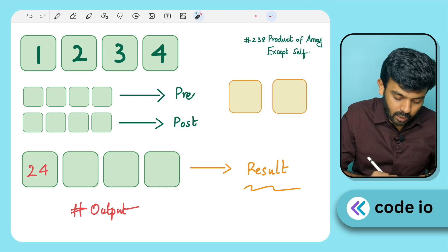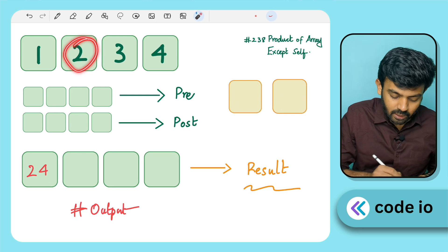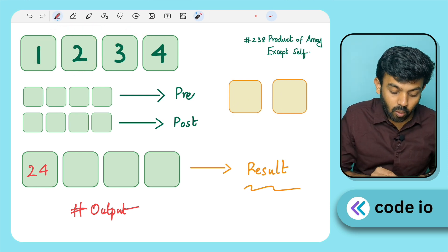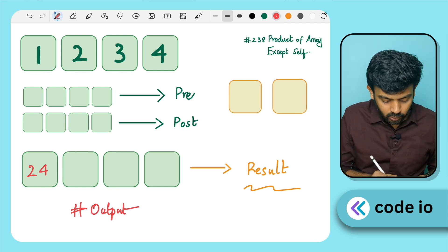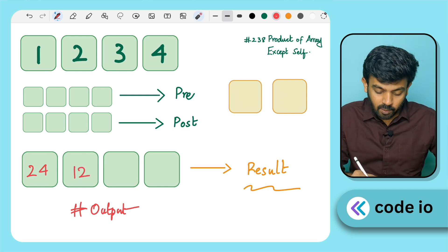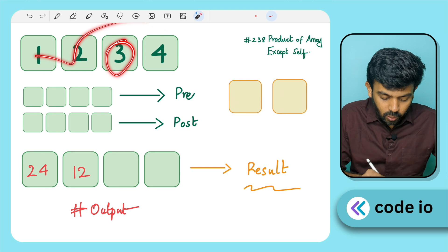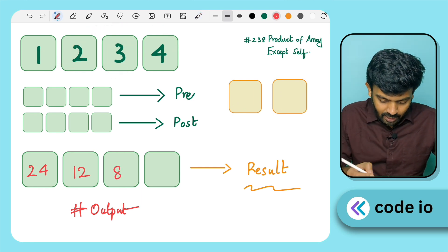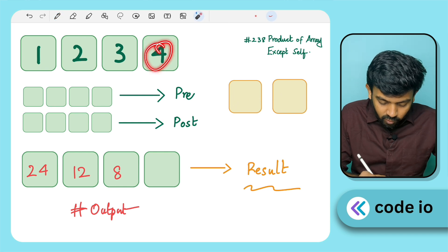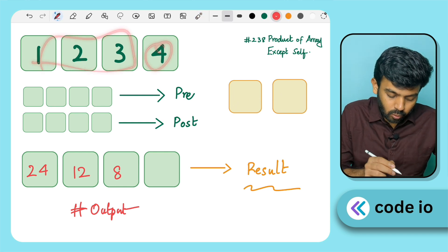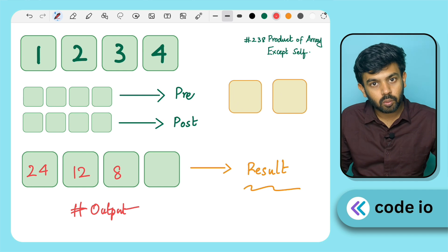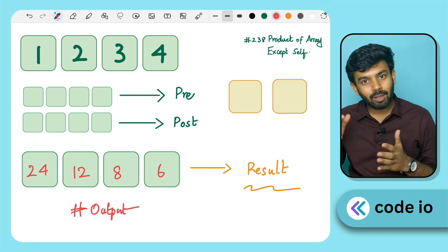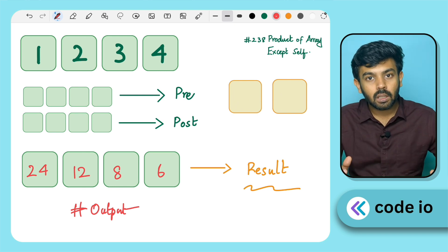For the second element, we multiply 1 × 3 × 4: 1 × 3 is 3, 3 × 4 is 12. For the third element, we multiply 1 × 2 × 4: 1 × 2 is 2, 2 × 4 is 8. For the last element, we multiply 1 × 2 × 3 = 6. So the output is [24, 12, 8, 6].